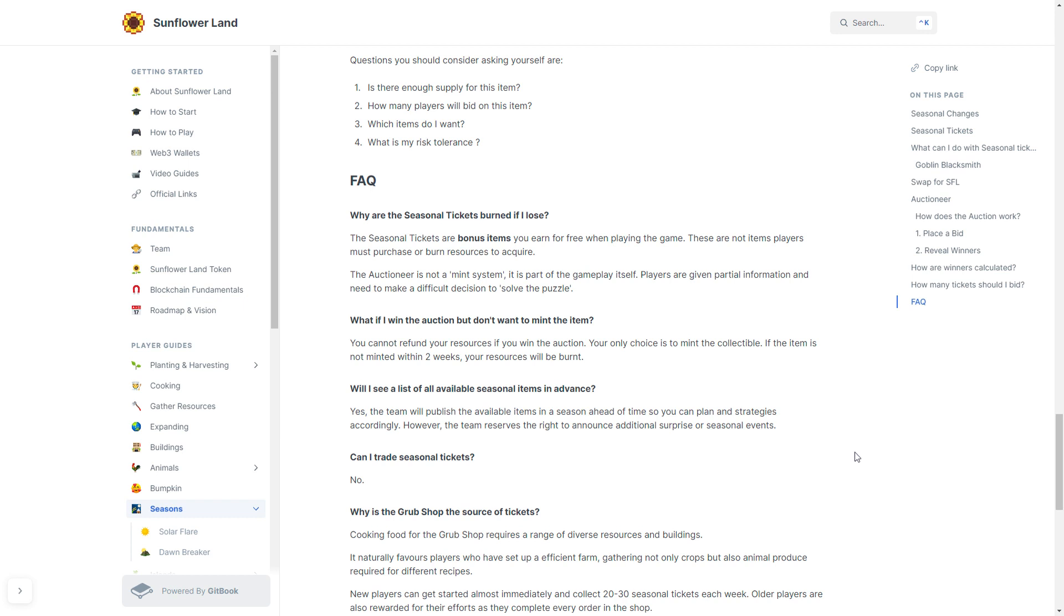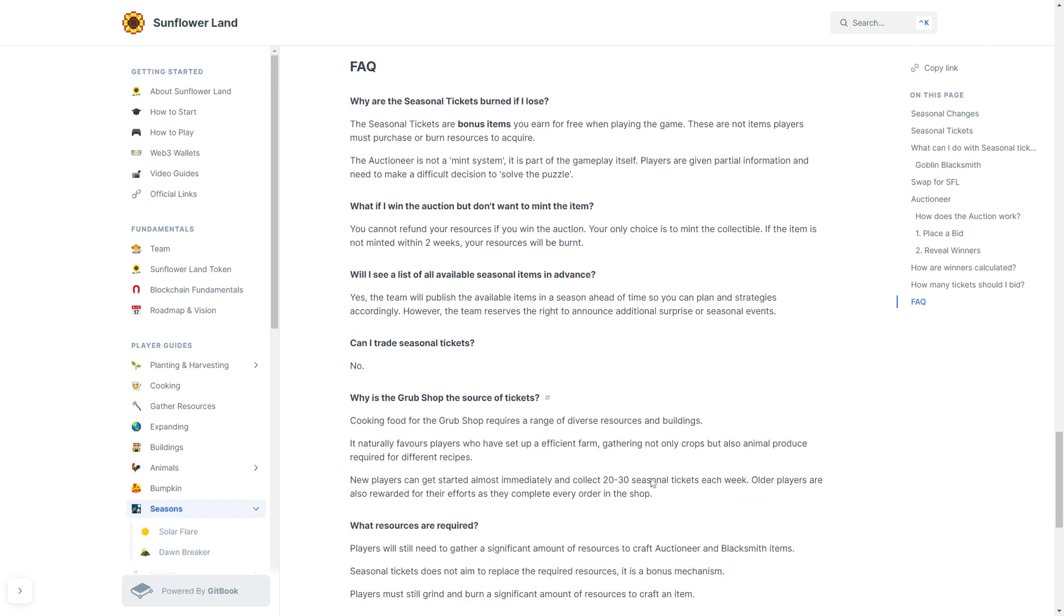Why is the Grub Shop the source of tickets? Well, cooking food for the Grub Shop requires a range of diverse resources and buildings. It is naturally favorable towards players that have set up an efficient farm, gathering not only crops but also animal produce required for the different recipes.